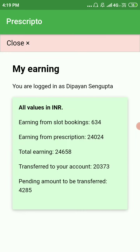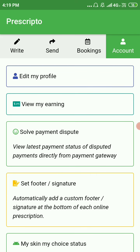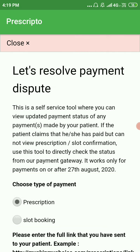Here is the Account section. You can edit your profile in the profile section, you can see your earnings here, and there is a specific section to resolve payment disputes.